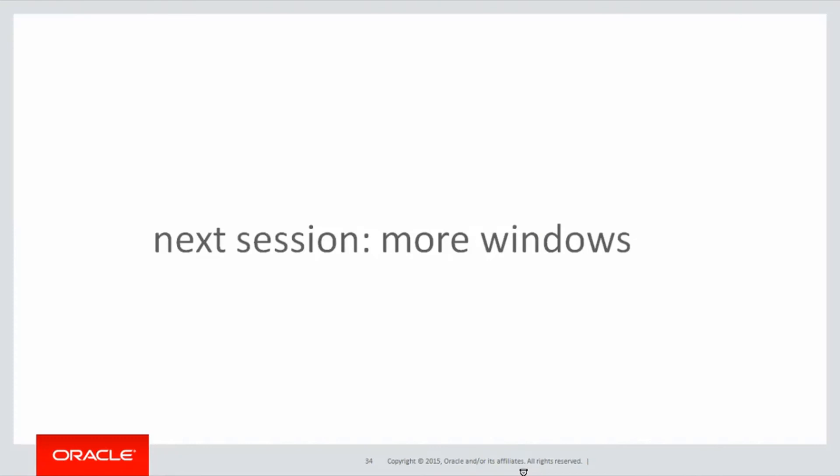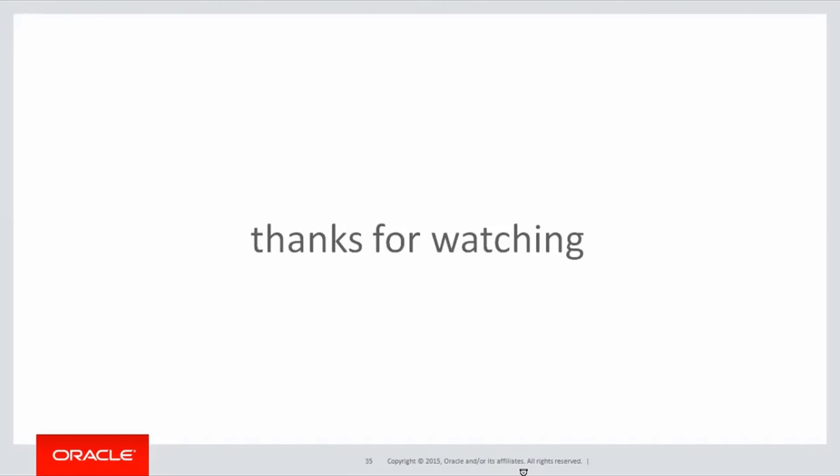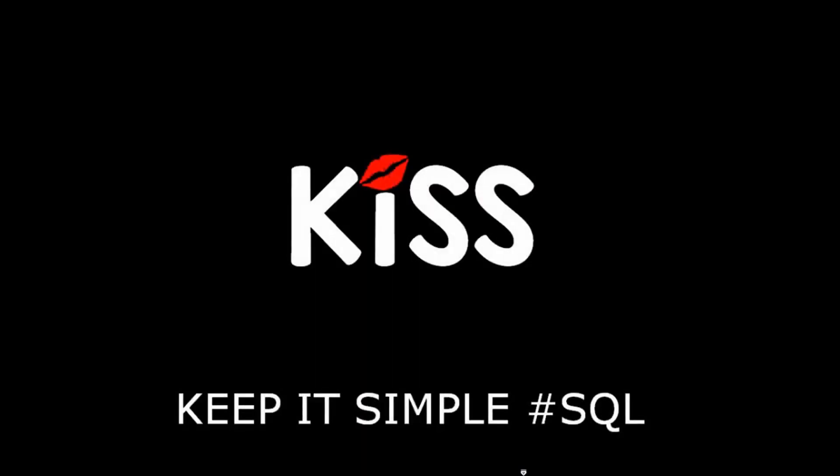In the next session, we're going to start looking at more and more windows, because it's probably the most complicated of the analytic syntax. Thanks very much for watching. Don't forget to keep it simple with SQL. We'll see you all again soon.